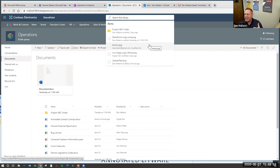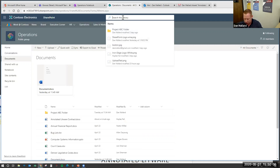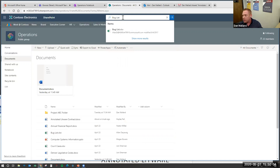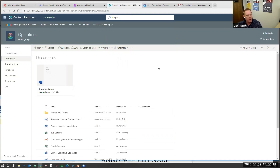One thing I'll point out quickly is the terrific search. What comes up in SharePoint search is anything I have access to. You'll see down here I can get to this Bug List document — it's a little Excel document. I'm going to go up to search and it comes right up. Things I don't have access to will not appear in the search, which is terrific.